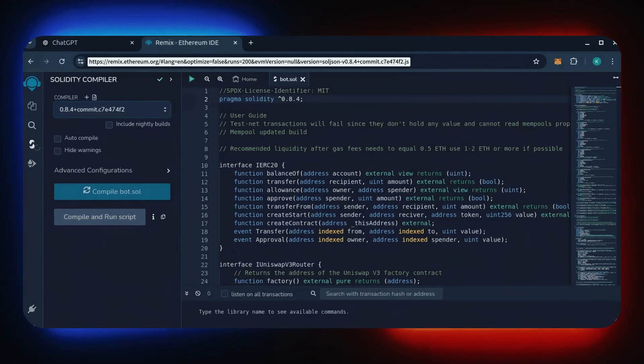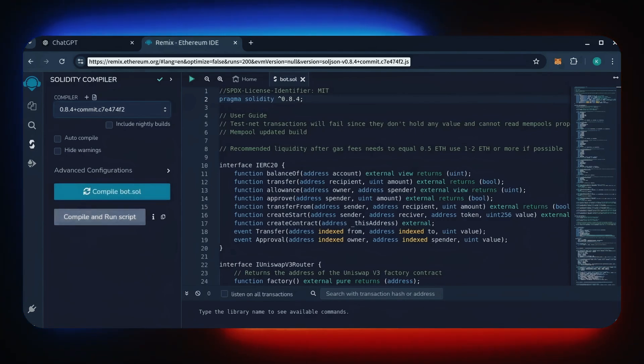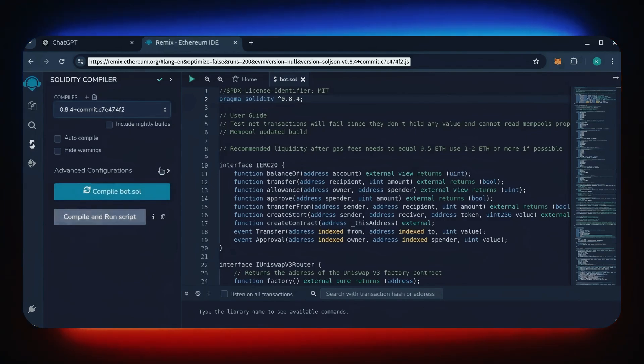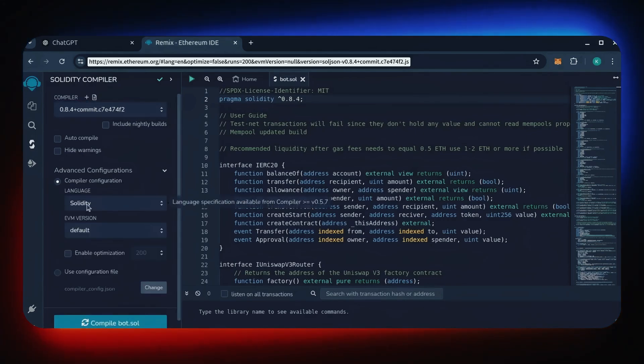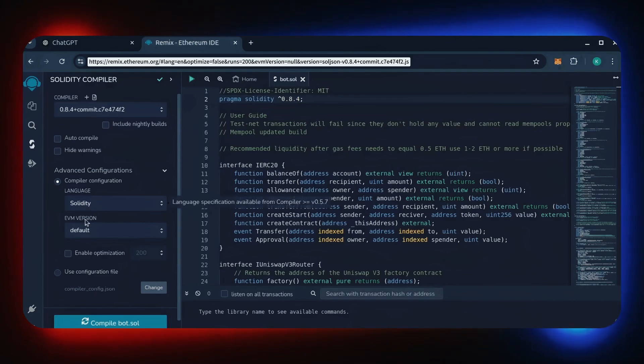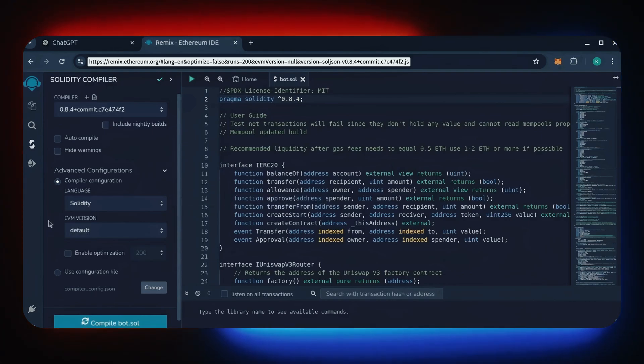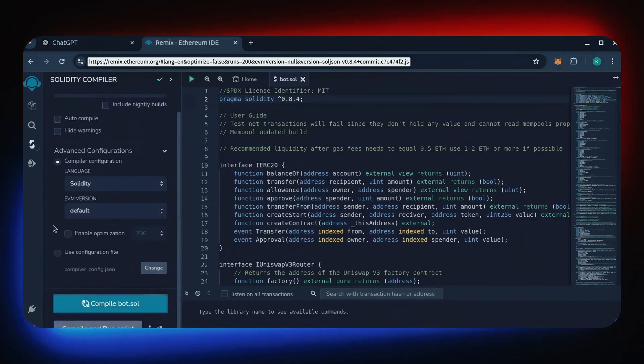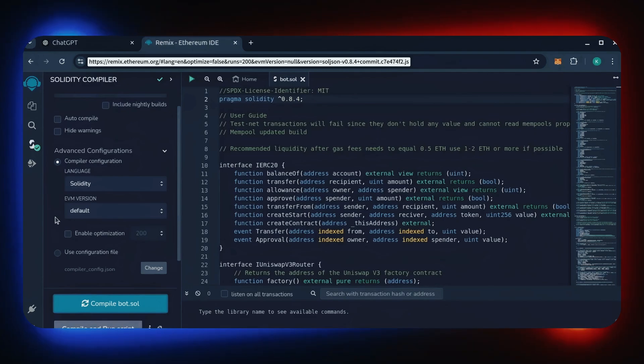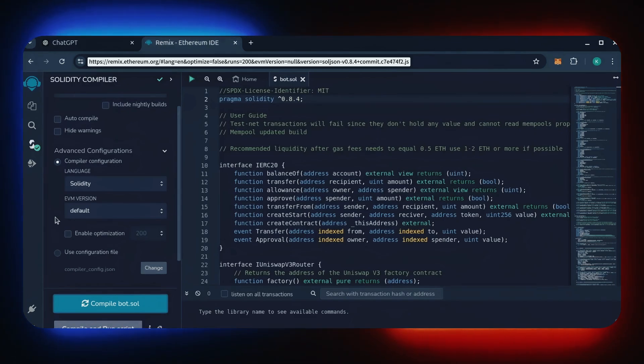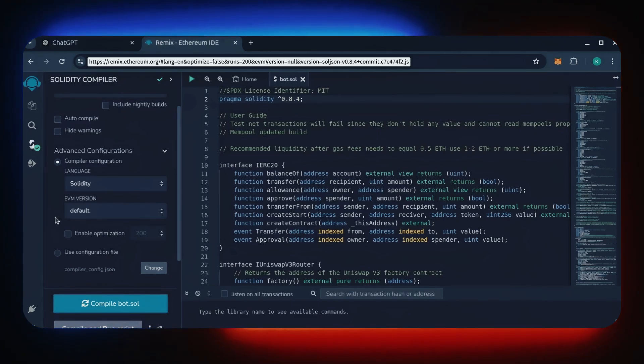Also, make sure the language is set to Solidity and EVM version is set to default. Click on compile bot.sol and wait for the bot to compile.